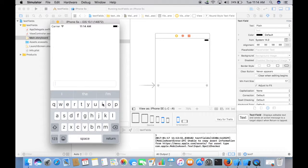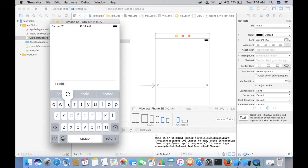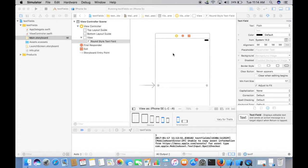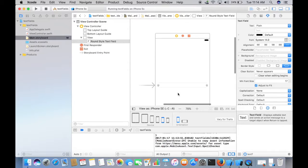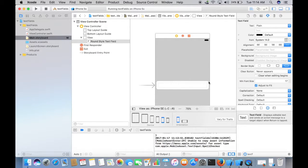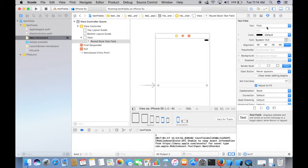Now let us customize this text field. Make sure that the text field is selected, and on the right pane you can actually put some text into the text field from here, like say iCode.